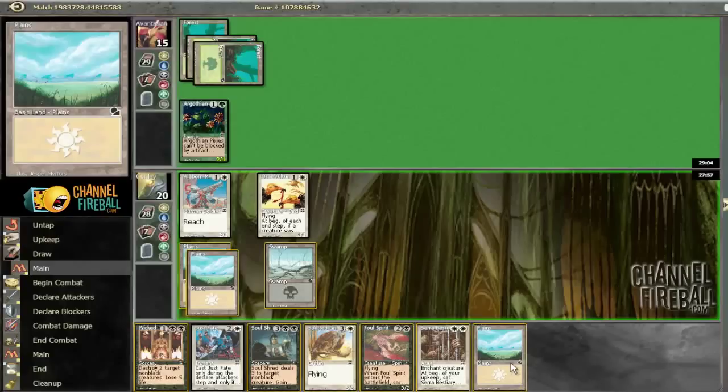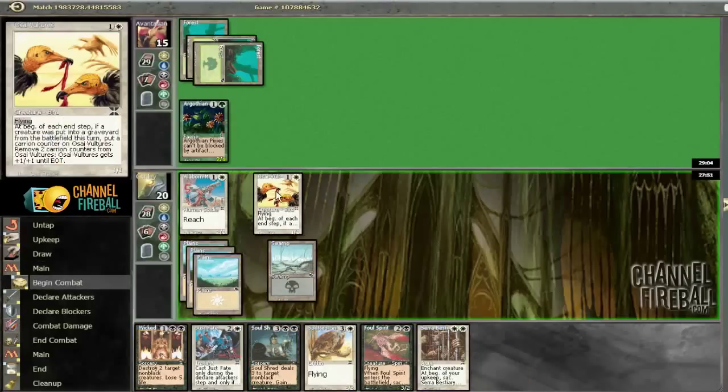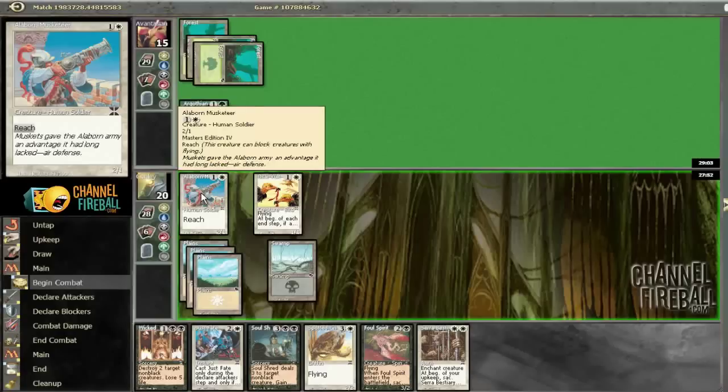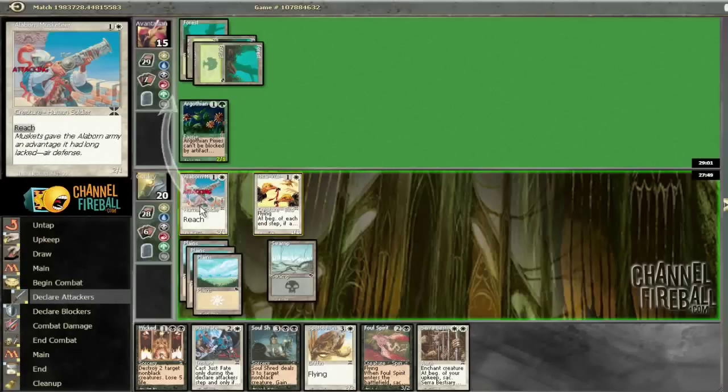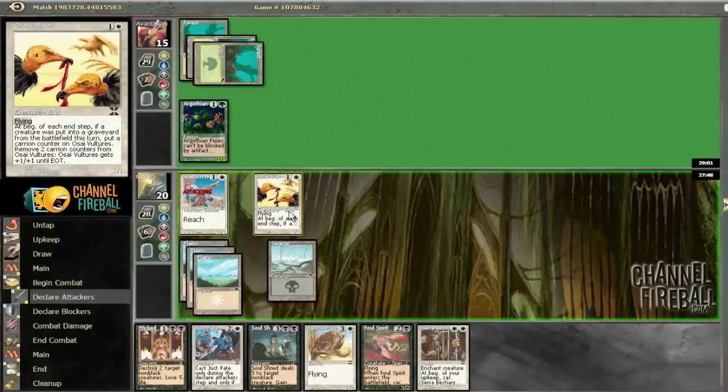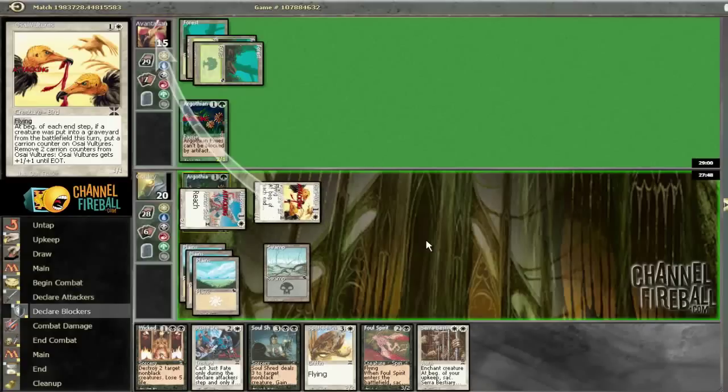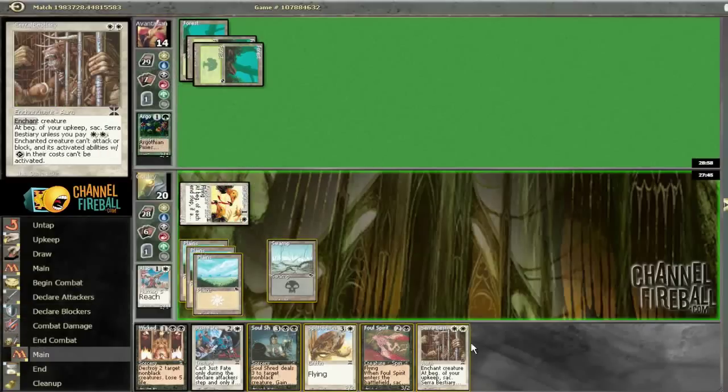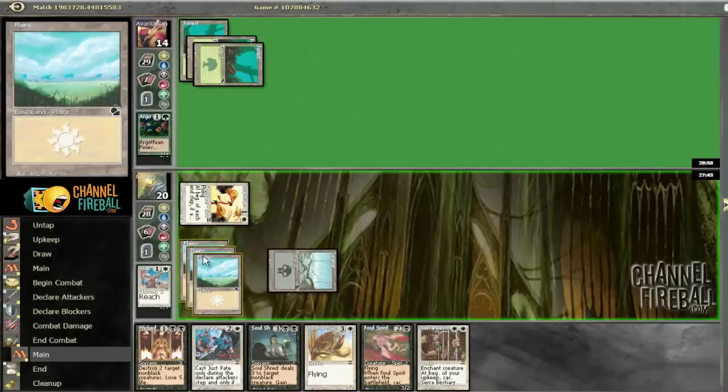Land, land. Alright, so I think we just run our guy into his. I'm not too worried about it. He's going to have to block. Our vultures will get 2 counters? 1 counter, because it only triggers once. That's right. So he'll go to 14, lose his guy.